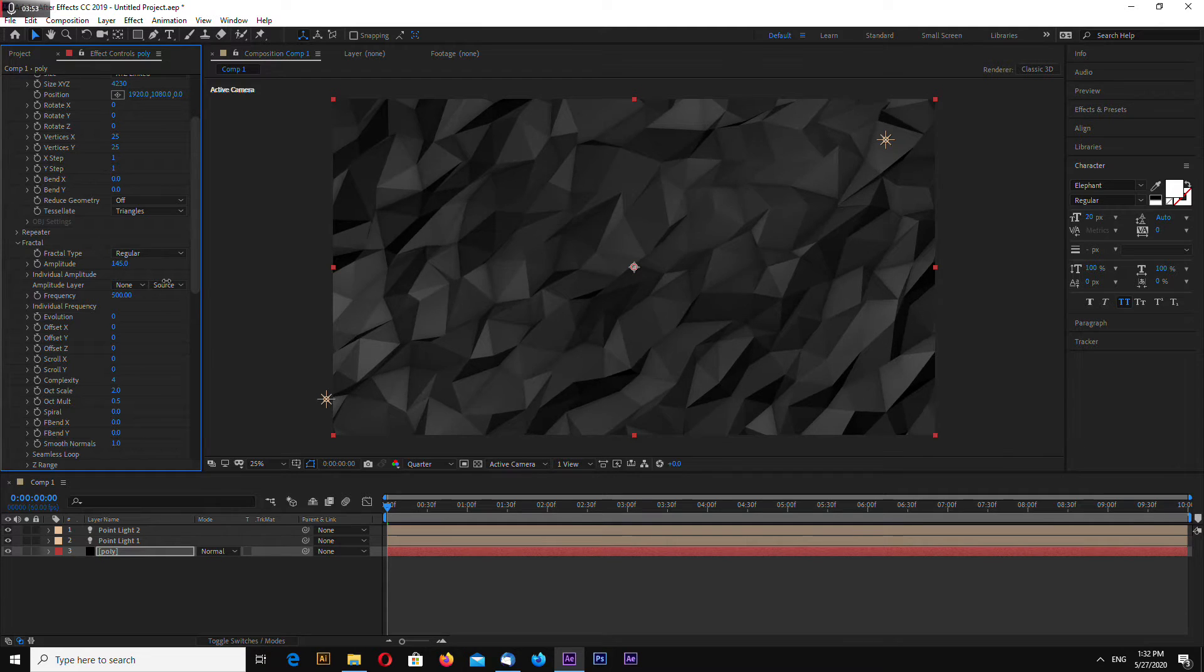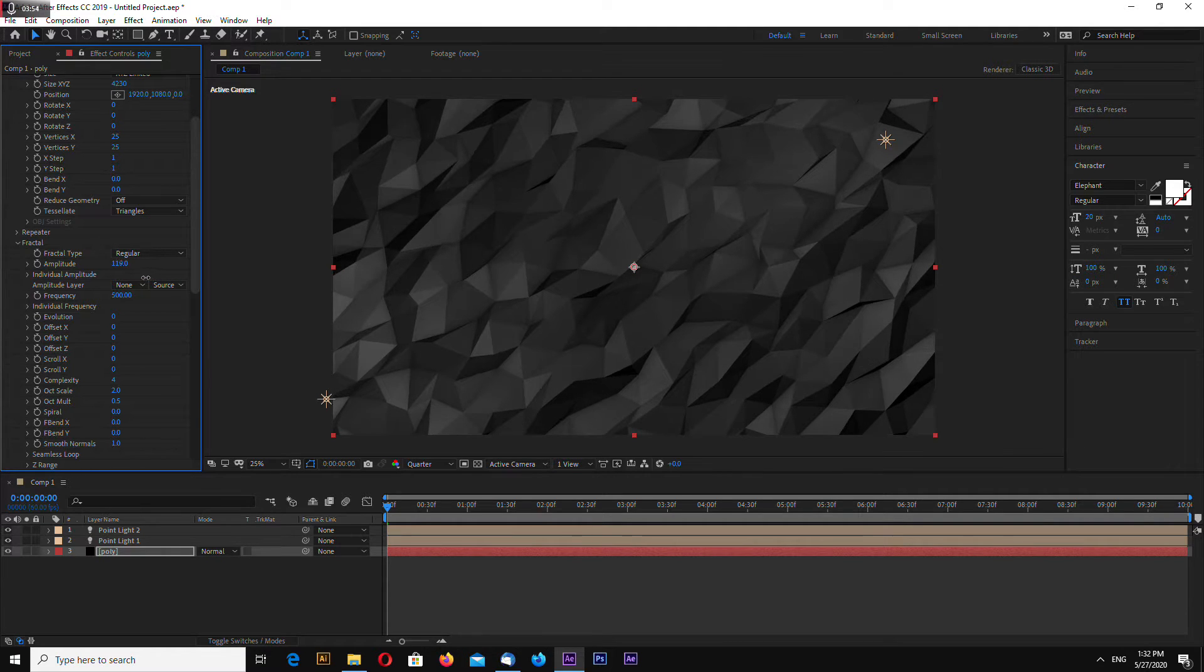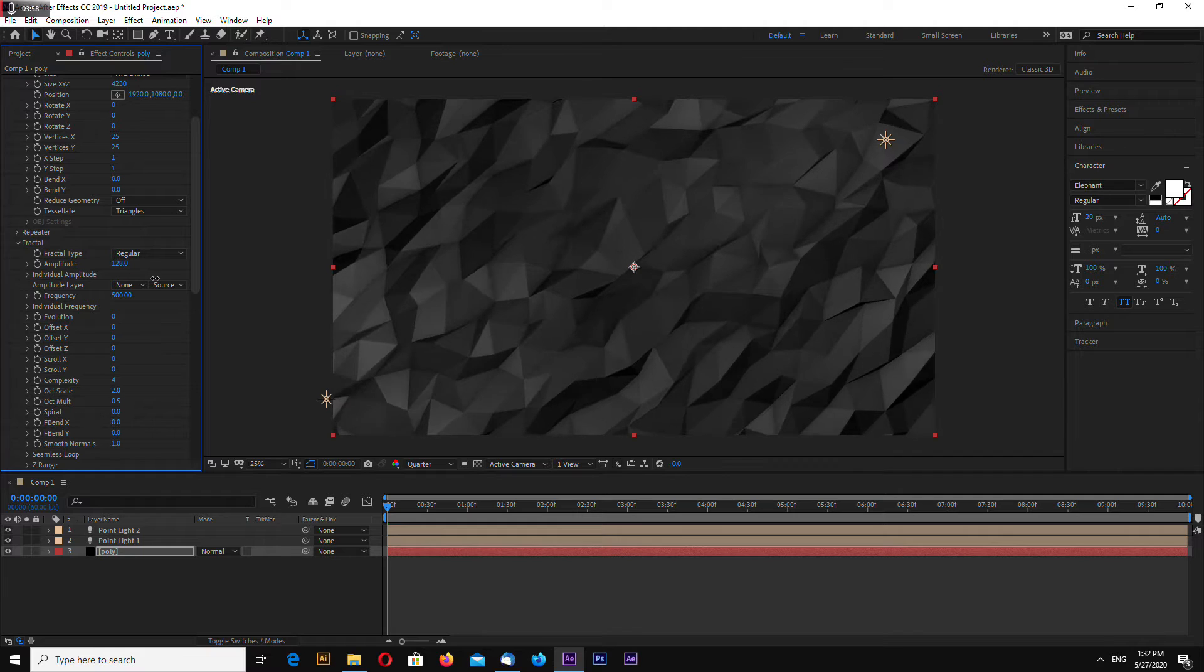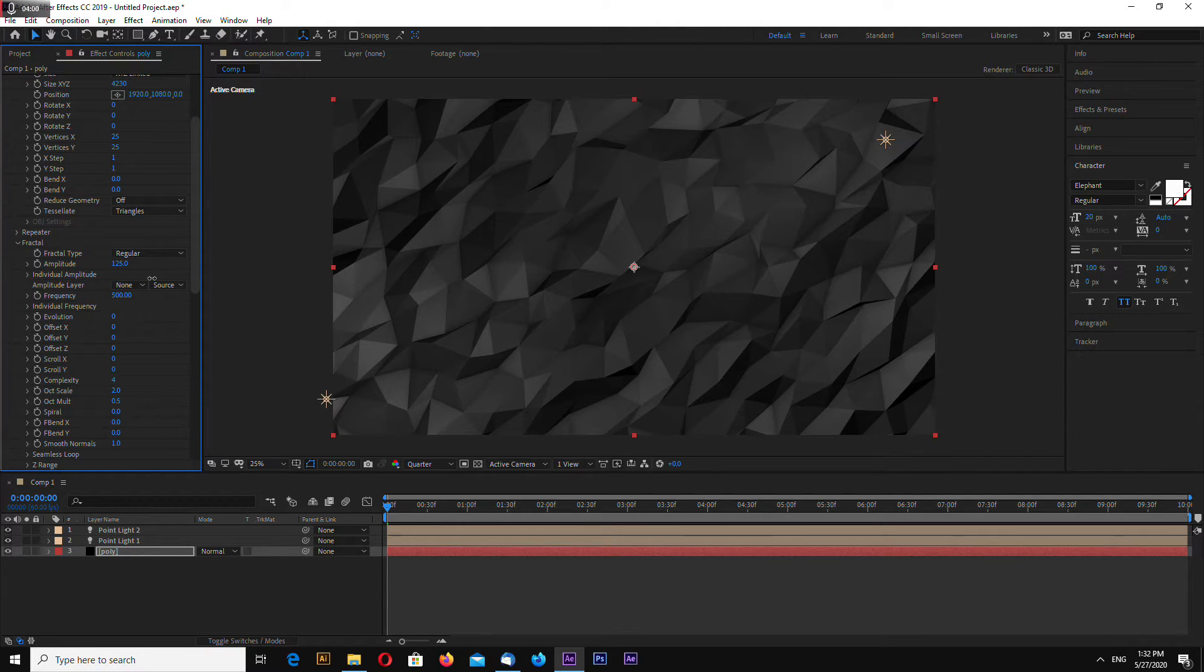This is the fractal noise editor of the poly mesh of Trapcode Mir.